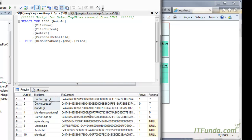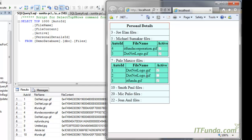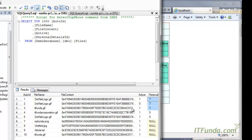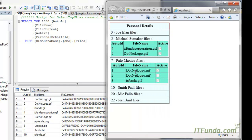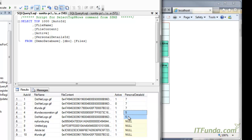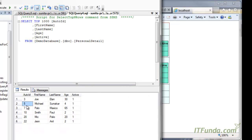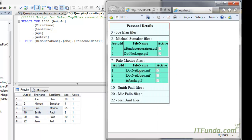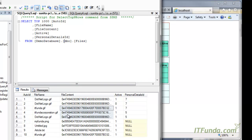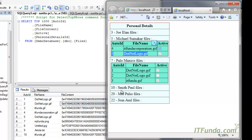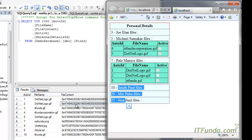On the files table we only have personal detail IDs five and seven. For ID seven — Paulo Mexico — three records are coming, and for personal detail ID five — Michael Schumacher — only two records are there, so only two records appear. For the rest of the persons there are no records in the files table, so nothing is shown.